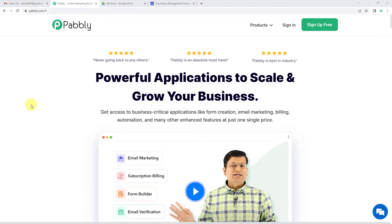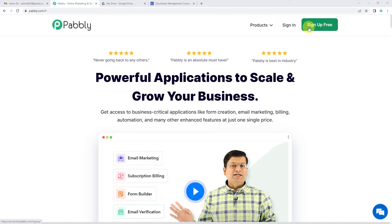To automatically upload Google Drive files to Cloudinary, let us first go to Pabbly's website. You can see the landing page of Pabbly. On the top right you can see two options: sign in and sign up free. If you sign up free you will get free tasks every month, so do not forget to sign up. Since we already have an account, we will just sign in to Pabbly Connect.